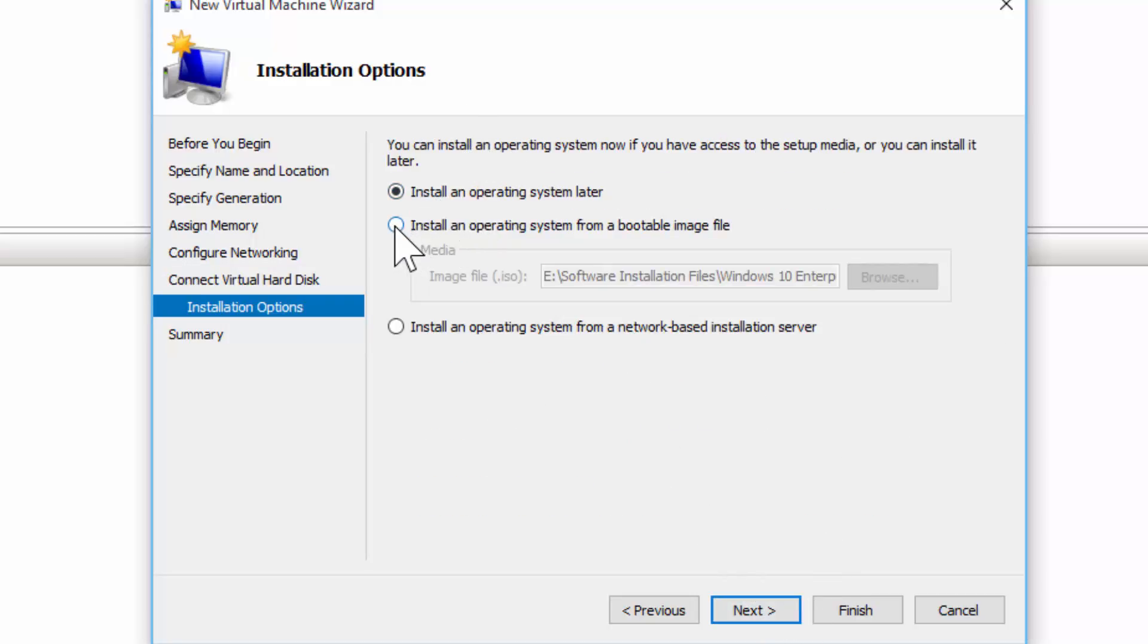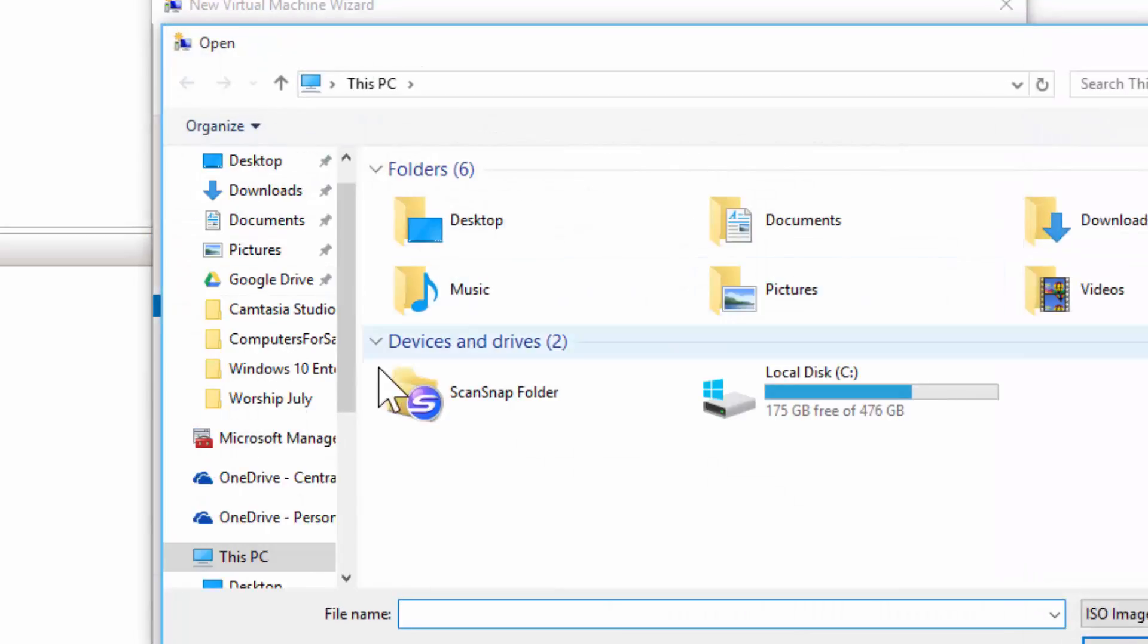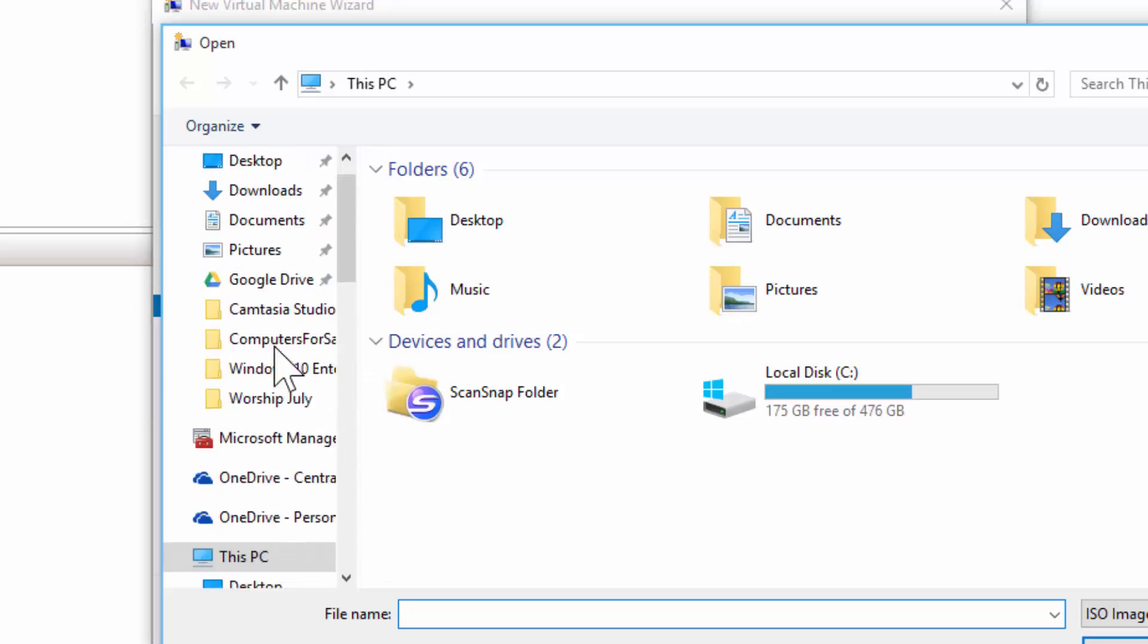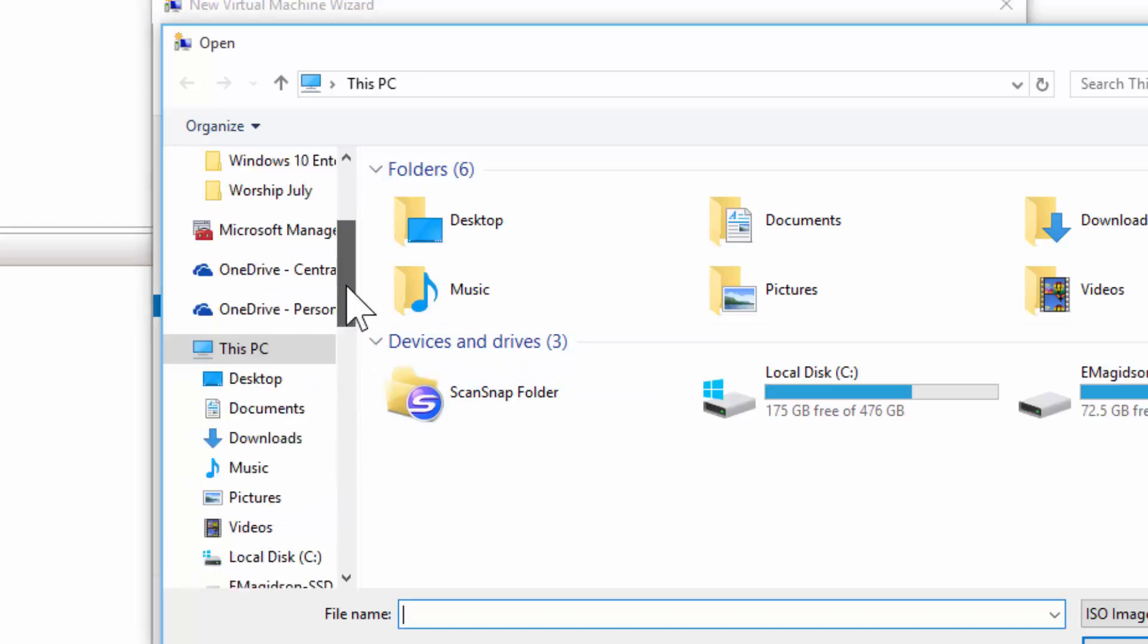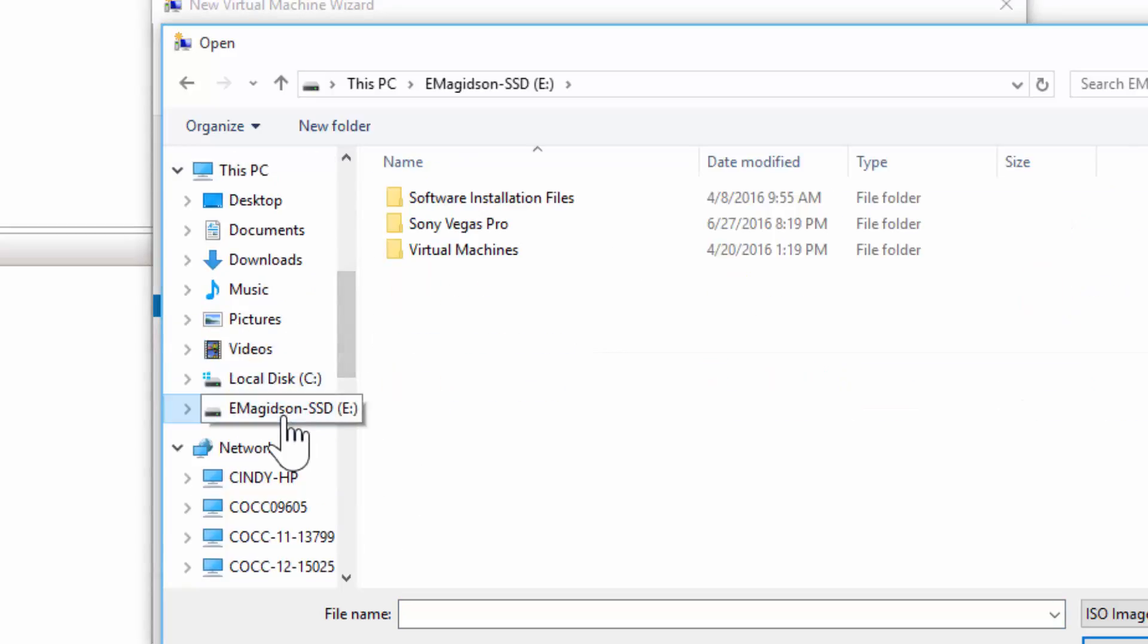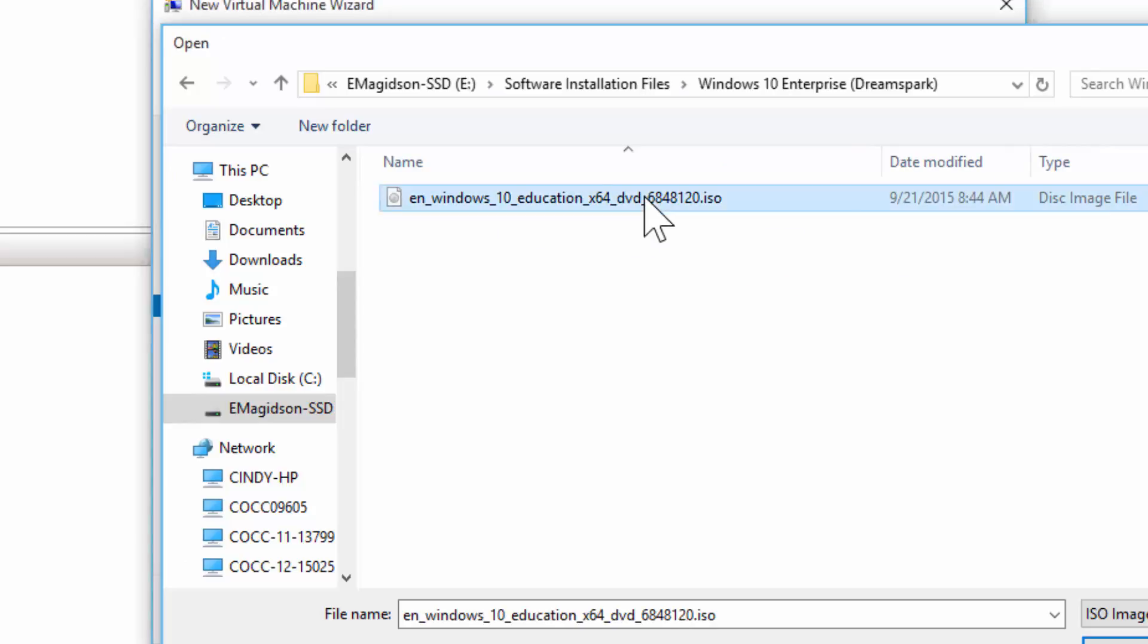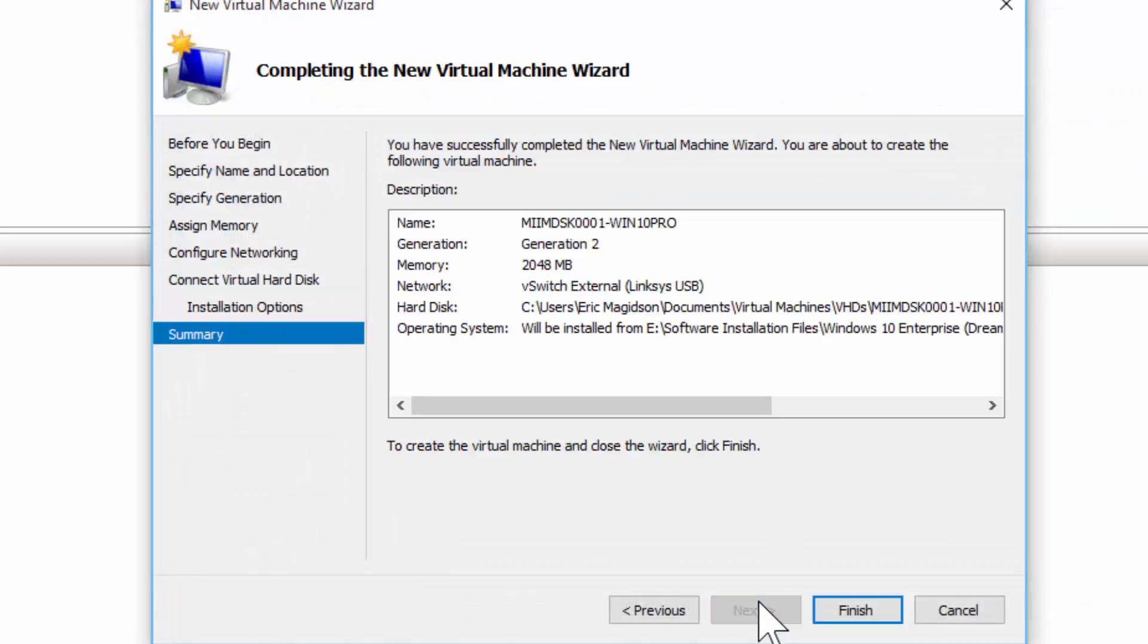Install an operating system. I'm going to do that now. And what I've done is down here, I'm just going to browse out to, I'm going to browse out to a little external solid state I have, software installation files, Windows 10, and find the ISO that I want to use for my installation, which is right here. So I'll click. I'll choose Next.